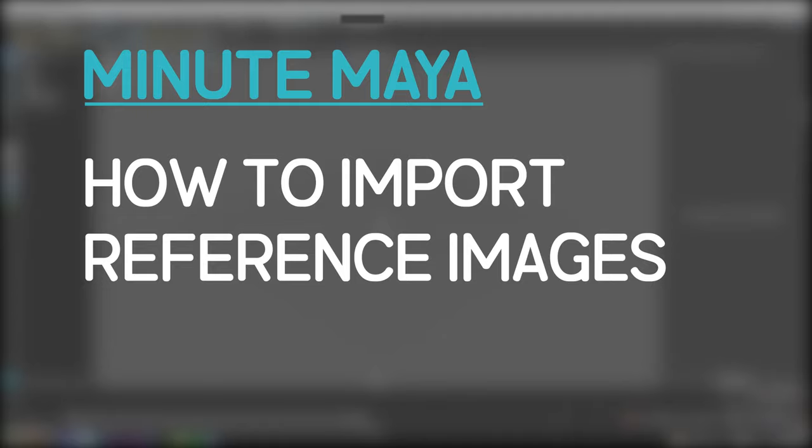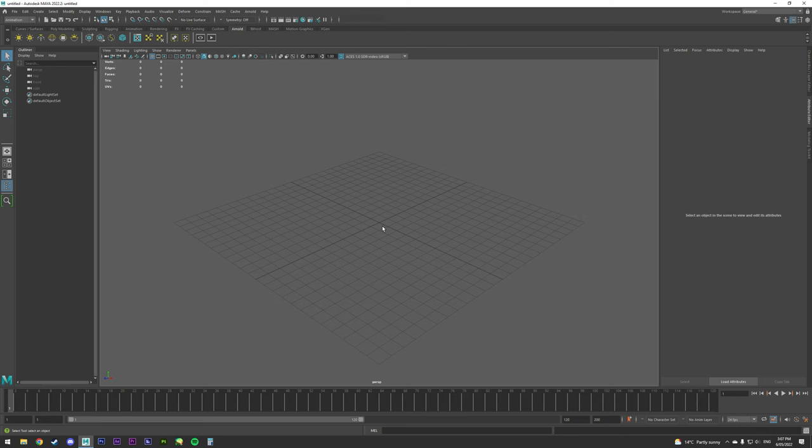How to import reference images. Tap spacebar to open up all the perspectives.